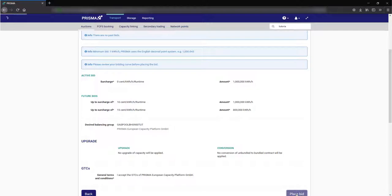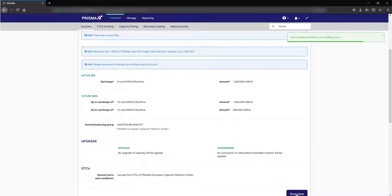The platform now bids for 1 million kilowatt hours per hour up to 10 cents surcharge and after that for 800,000 kilowatt hours per hour up to 15 cents surcharge.